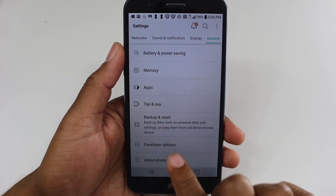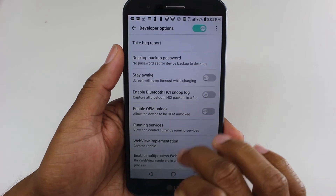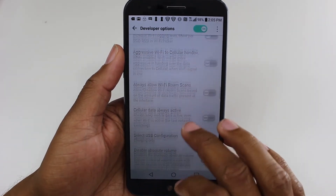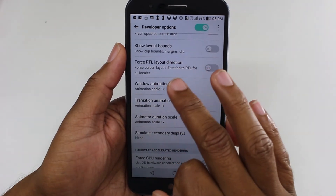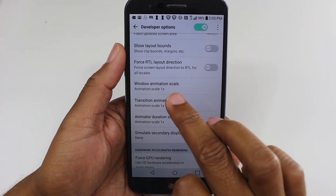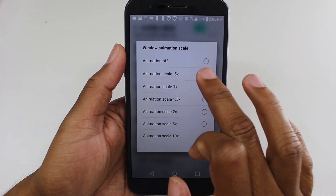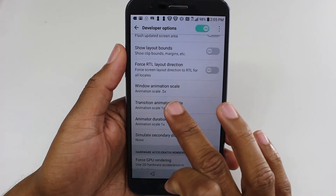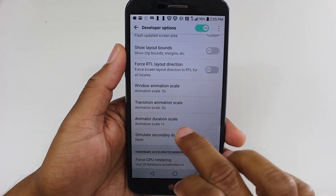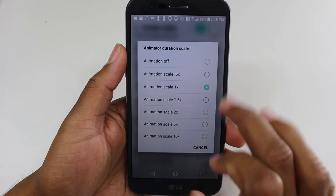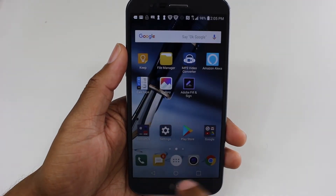Then we're going to go back one more and now we have our Developer Options unlocked. Tap there and we want to go down to change our animations. Start with your Window Animation Scale and switch this from 1x to 0.5, then change our Transition Animation to 0.5, and then our Animator Duration to 0.5.